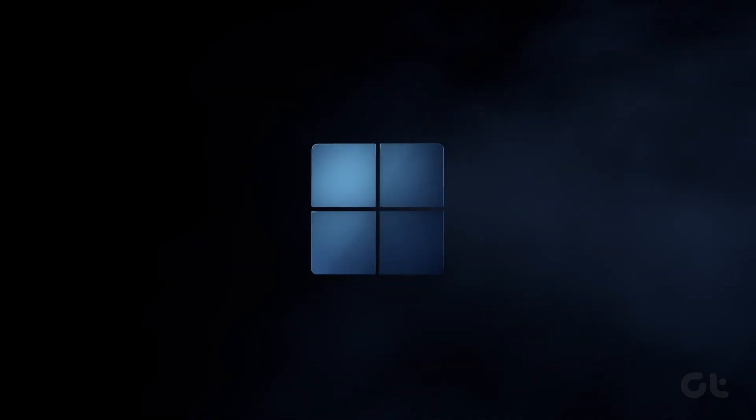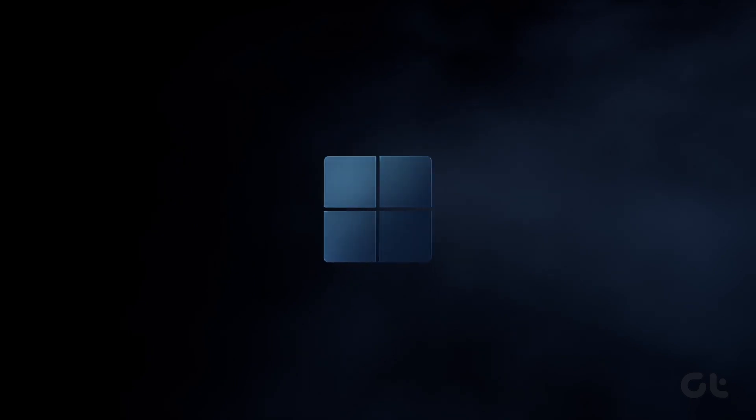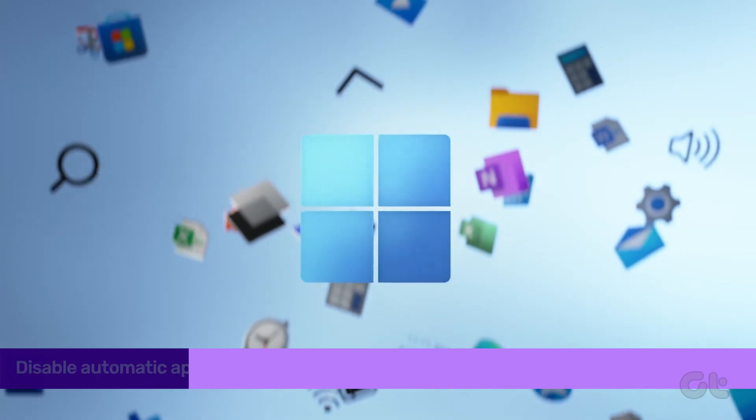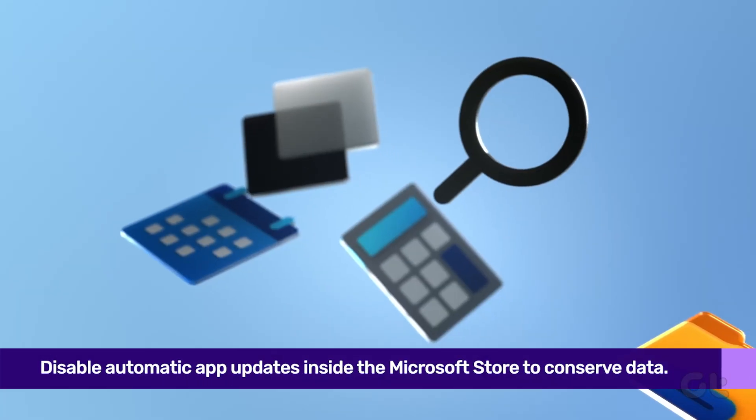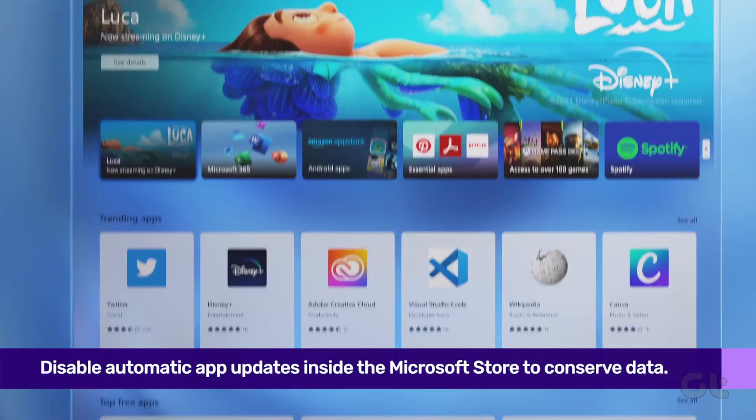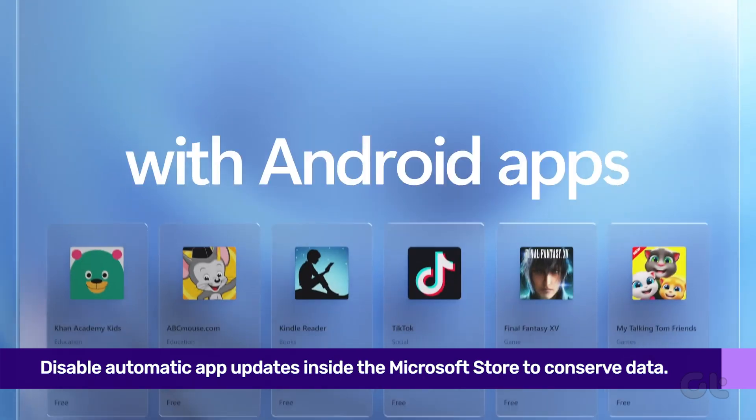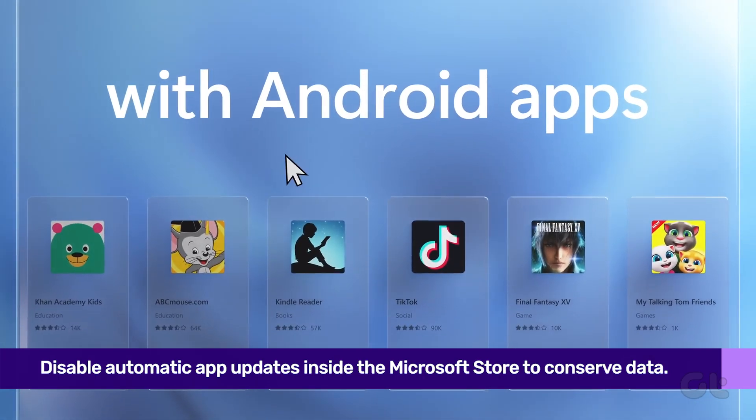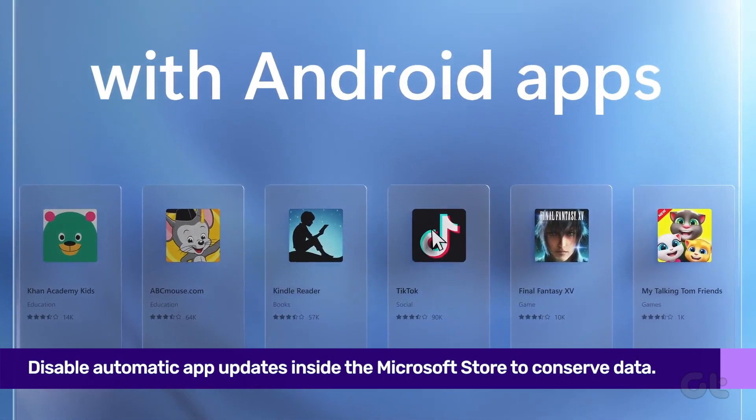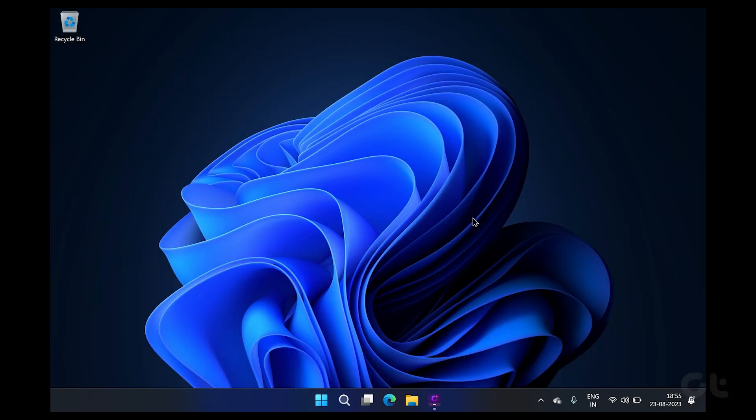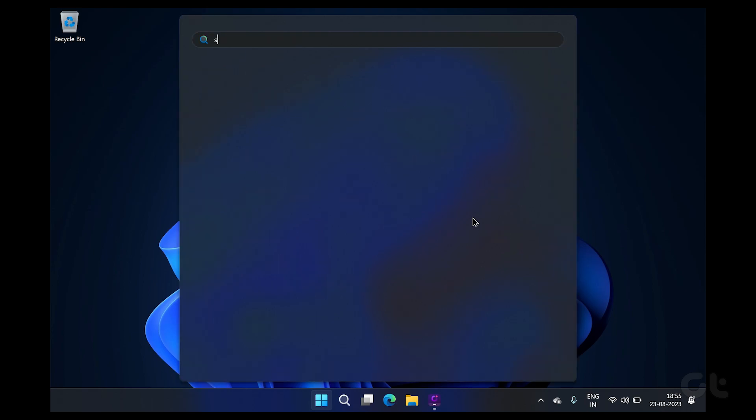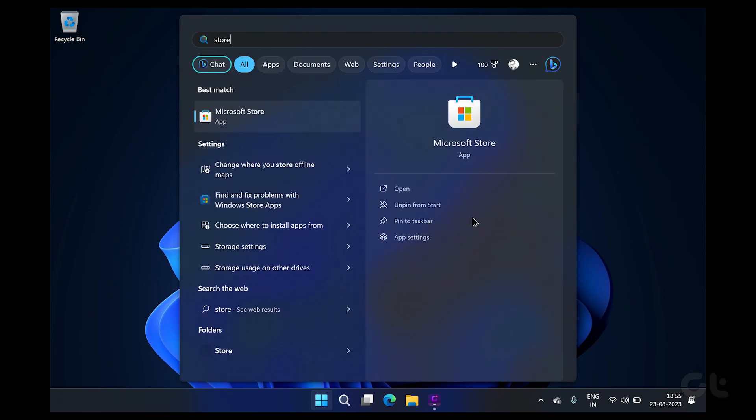Another thing that runs and consumes data in the background is the Microsoft Store, since it is automatically downloading updates for your apps. If you're on a limited data plan, it's worth disabling this feature.